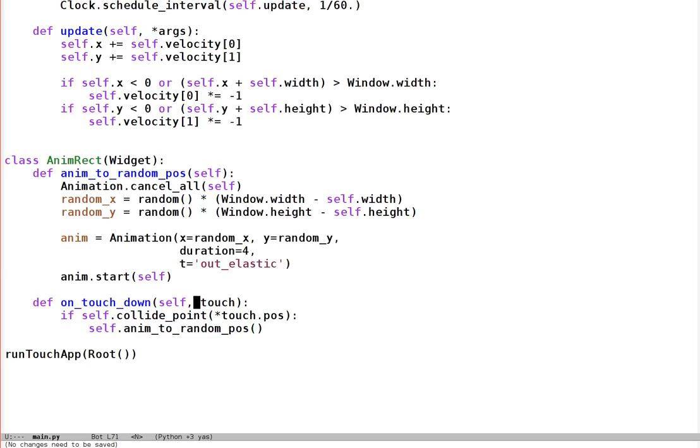That seems to be everything. If we click on the rectangle it will run the animation function and do the animation. Let's try it — the red one is still bouncing around as before, and now we can click the green rectangle and it picks a new random position and bounces to it. The animation function overshoots and then bounces back again, ending up at the final position — that's part of what's handled by the animation. You can change the transition parameter to different values to see different effects, and of course you can check the Kiwi animation documentation online for all the different options.